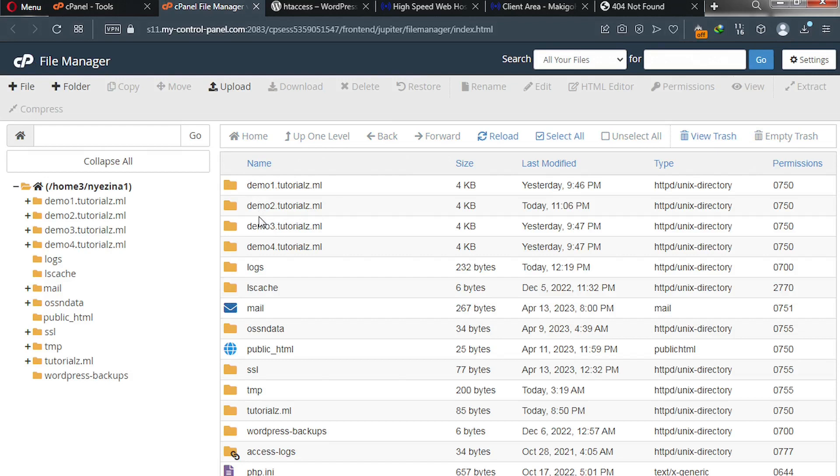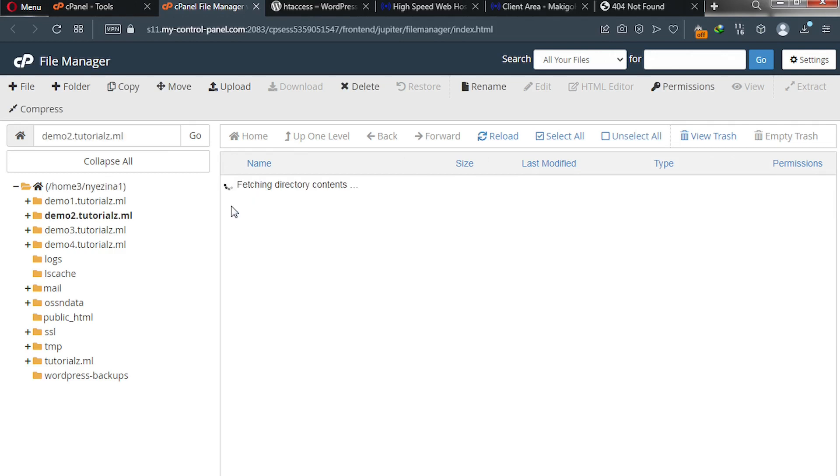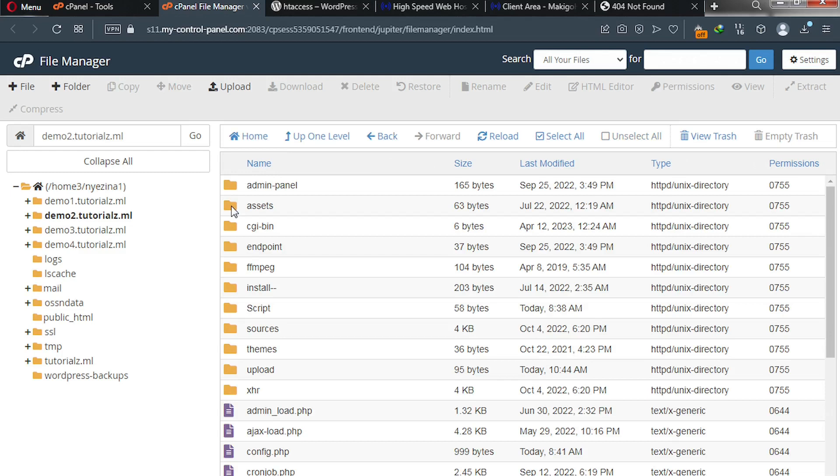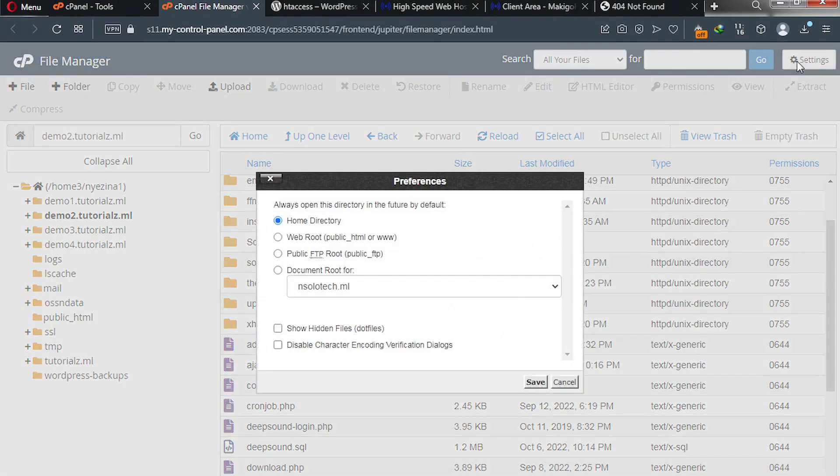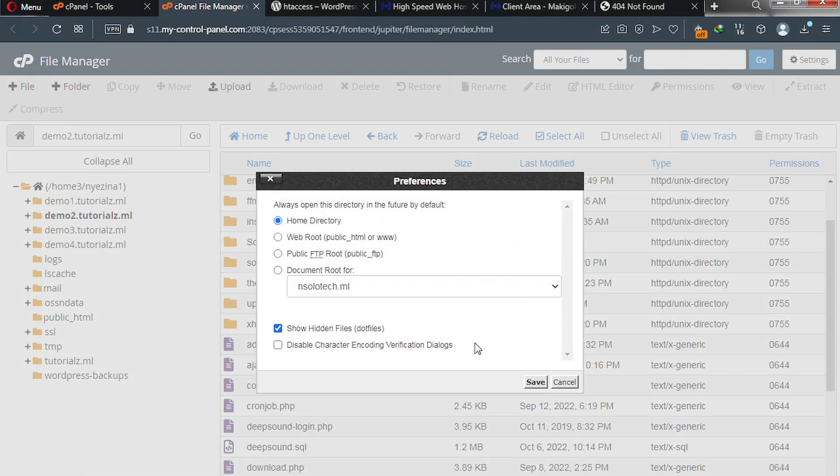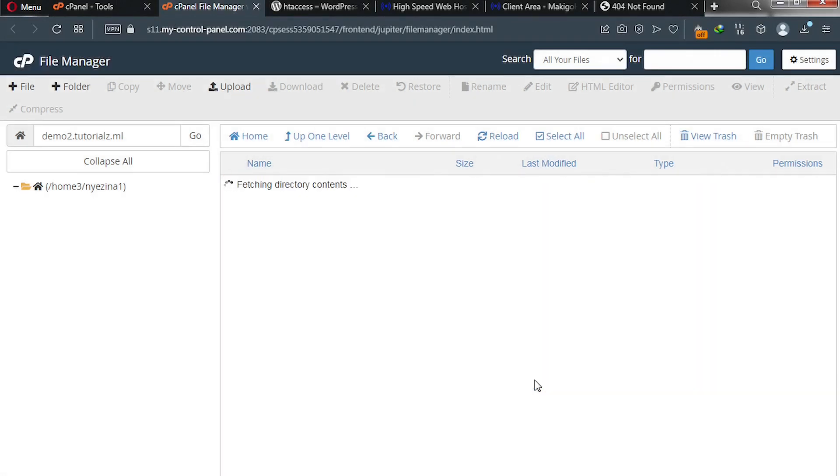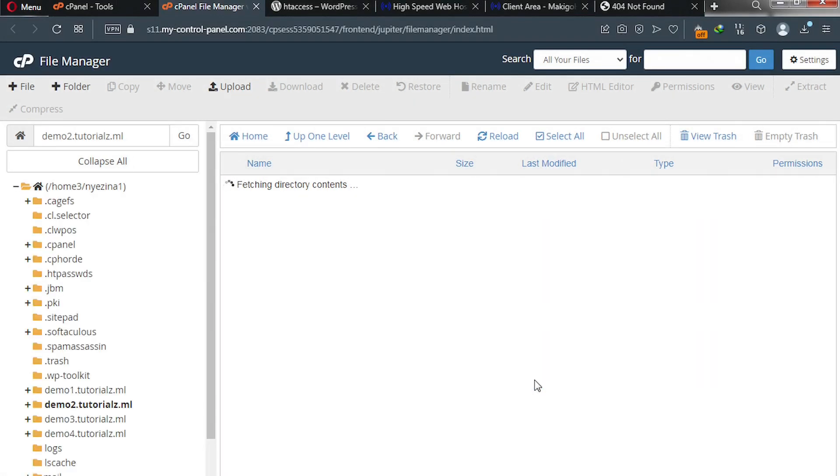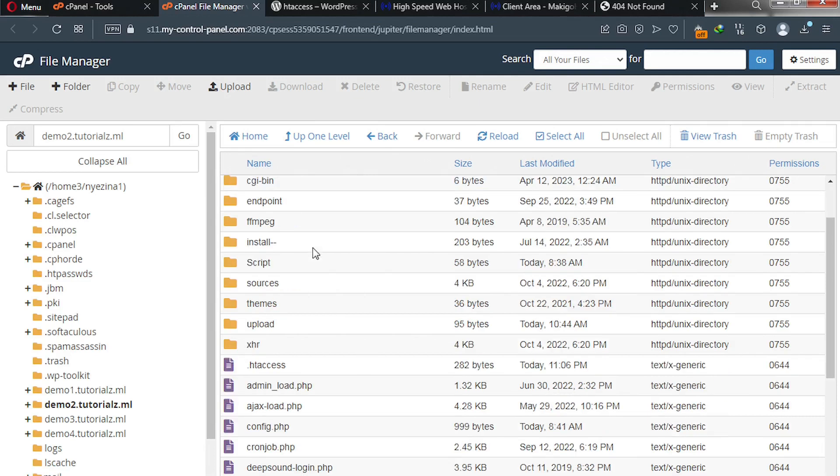In my case I have it installed inside demo 2, so I double click to open this particular directory. Next, go to settings, make sure show hidden files is enabled, and then click save.